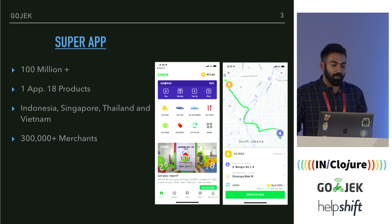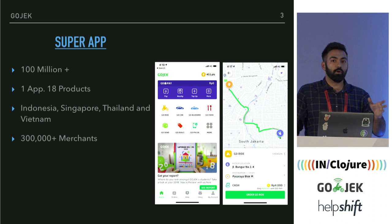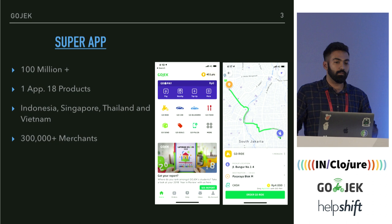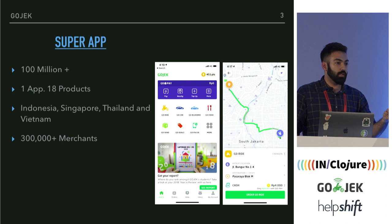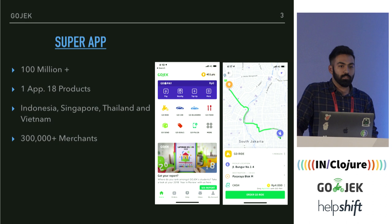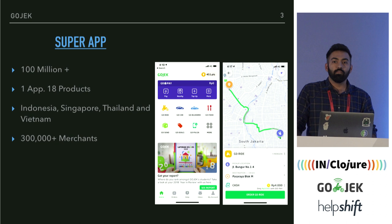Think of Gojek as a super app, where we have one app with 18 products. To give you an idea: you have Swiggy here that does food delivery, you have Uber and Ola that do ride hailing, Make My Trip for travel, and movie booking — Gojek does all of that in one app. We do more than 100 million bookings per month and are currently in Indonesia, Singapore, Thailand, and Vietnam, and soon releasing in the Philippines.